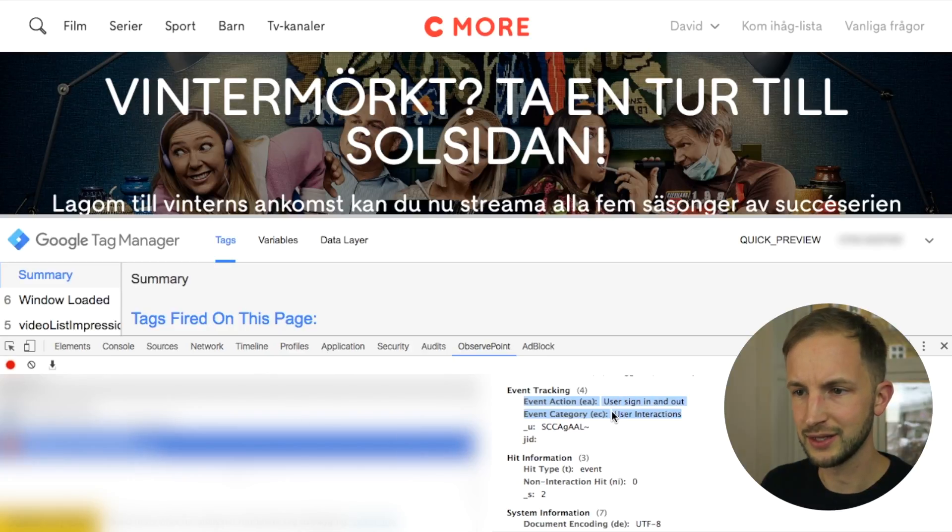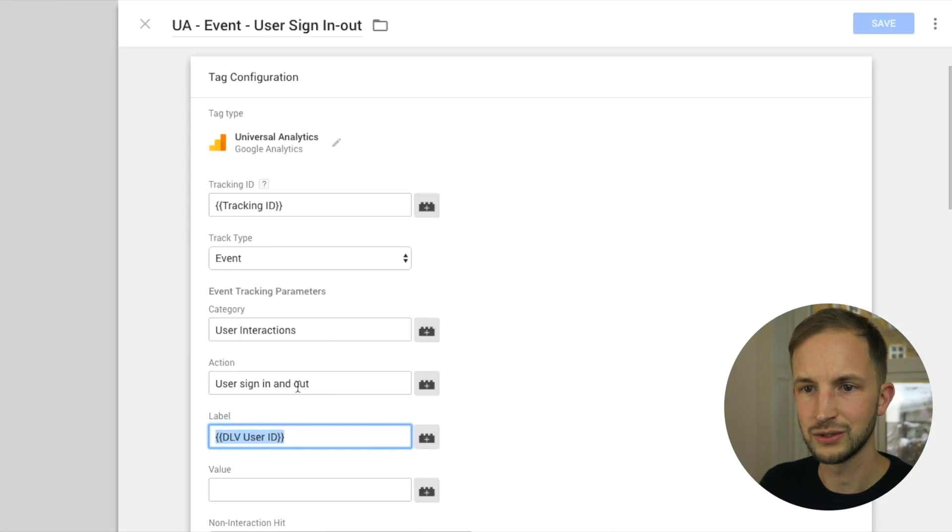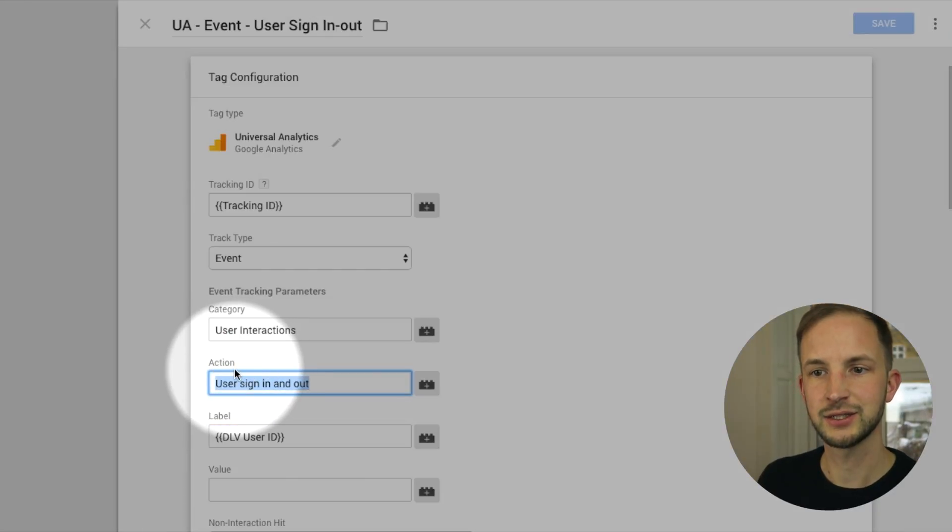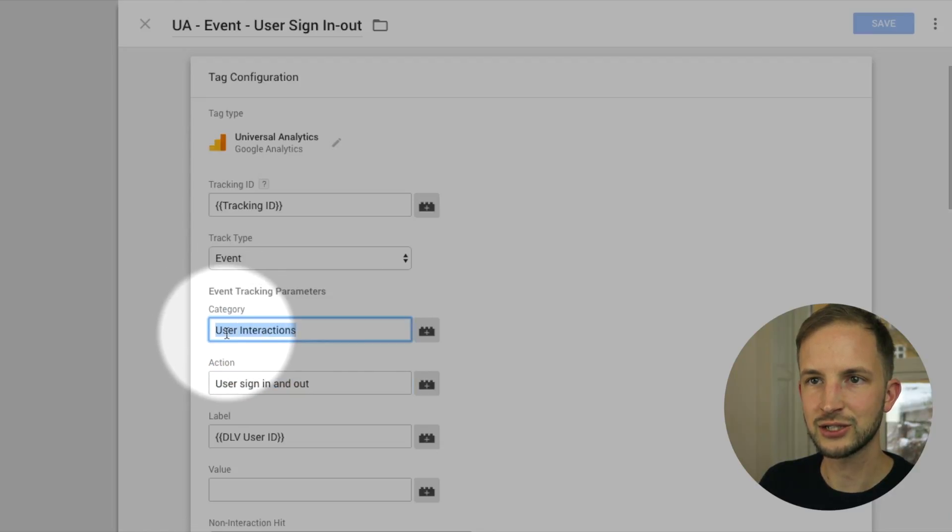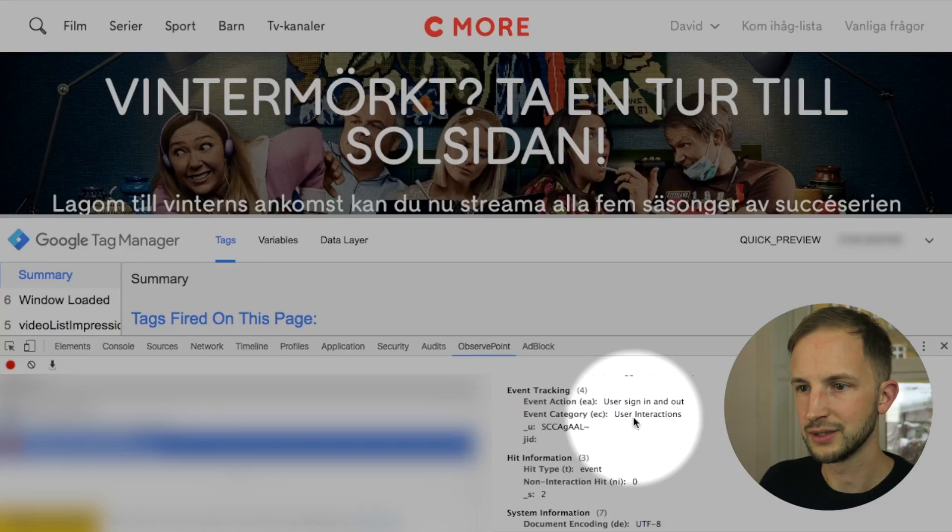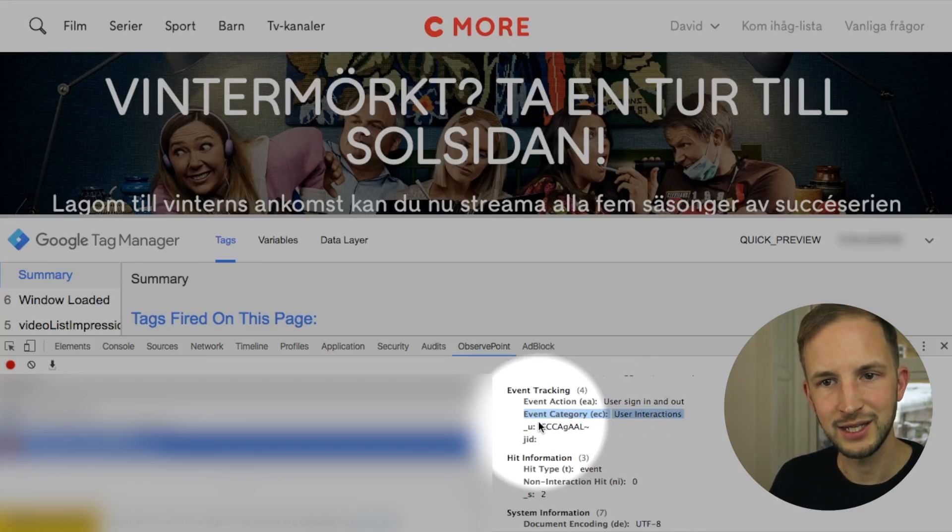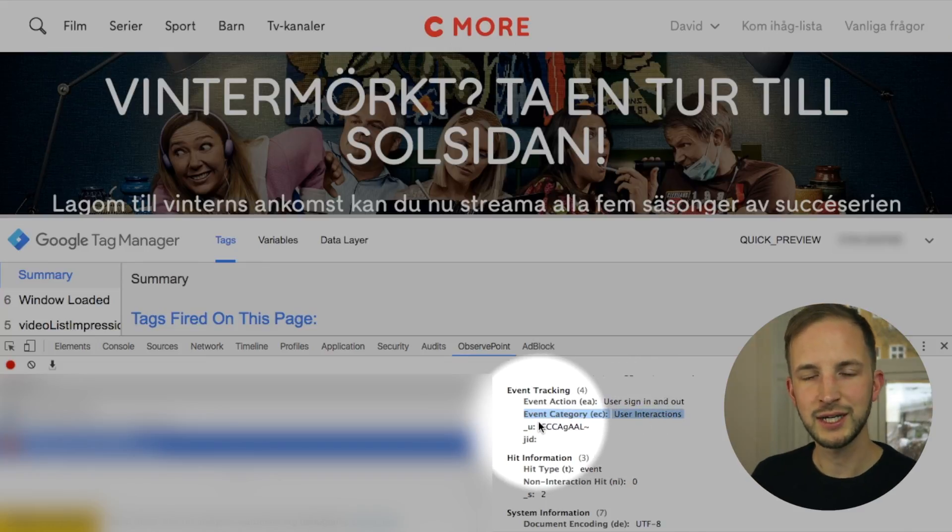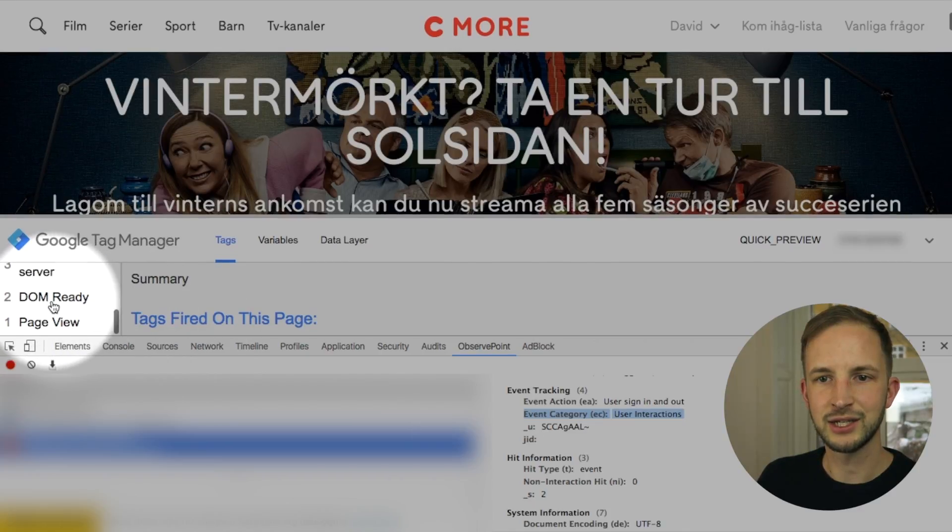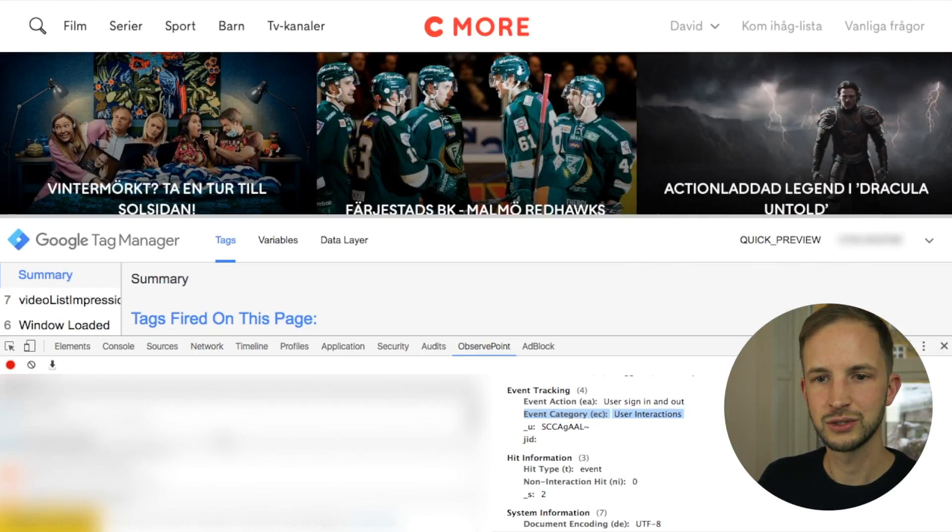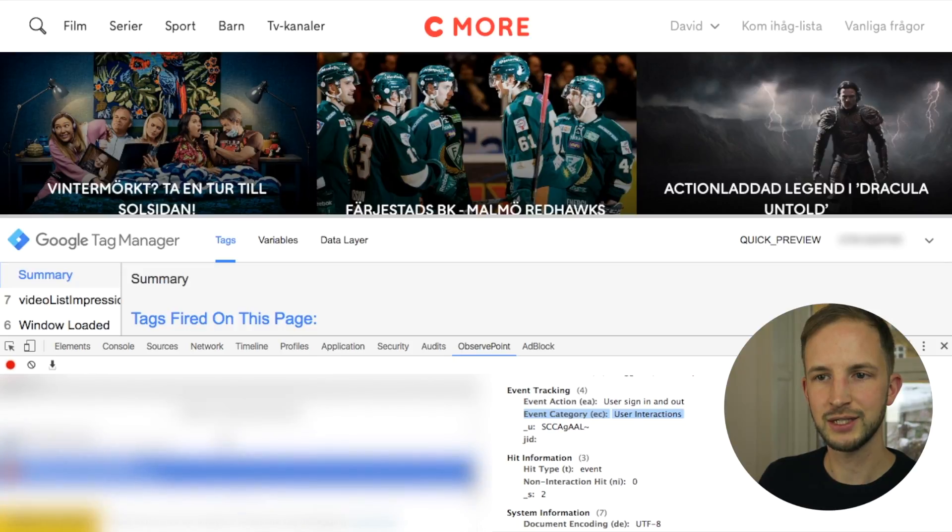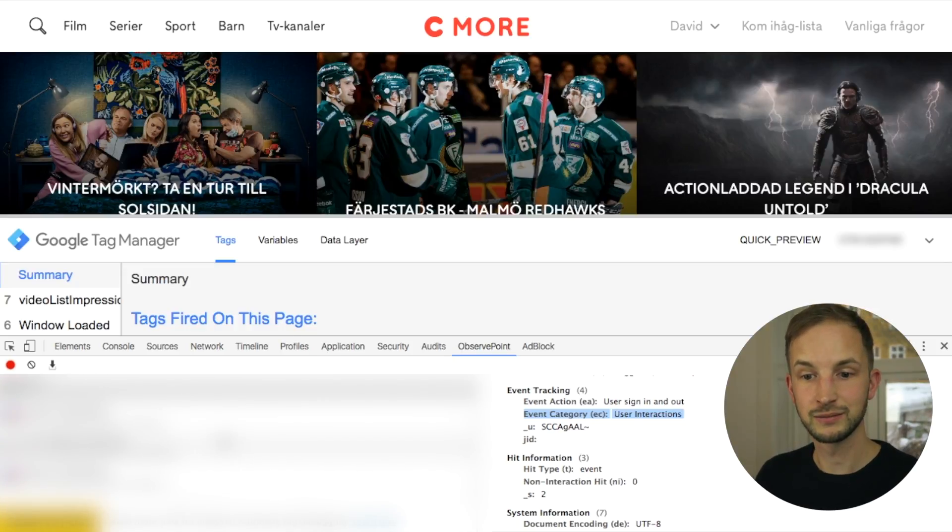But looking here at this we only see that the action is user sign out and sign in. We've done that. And then the category of the event is user interactions. That is also there. But there's no event label. And why is that? I can't inspect it here because I've already moved to a different page. How can we solve this?